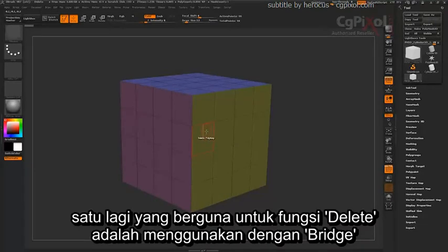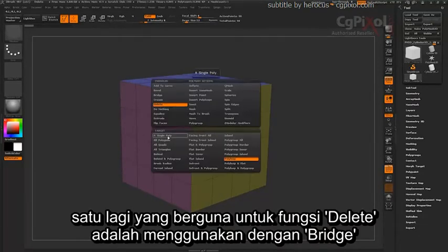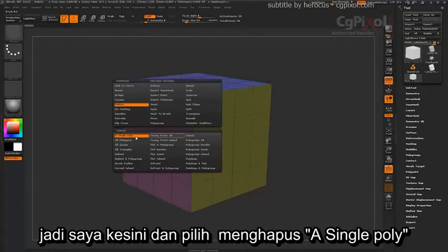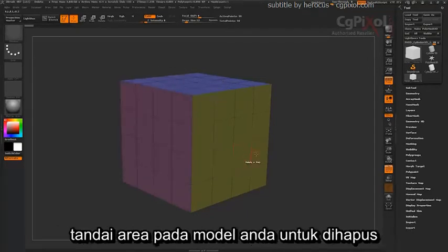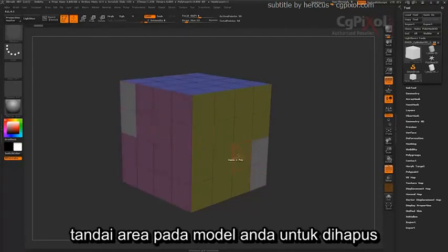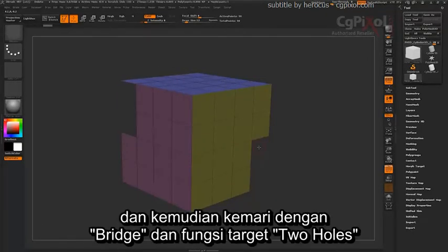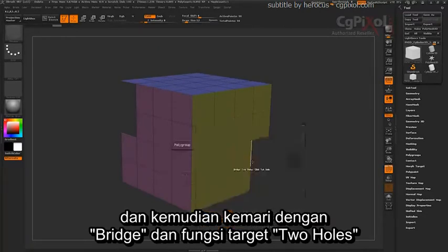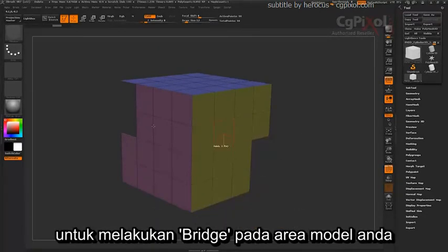Another useful item for the Delete function is to use it with the Bridge. Coming through and selecting Delete on a single poly, marking out areas on your model to delete, and then coming in with the Bridge to Holes function to bridge areas on your model.